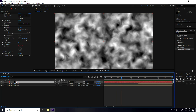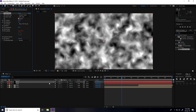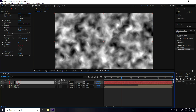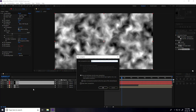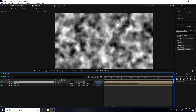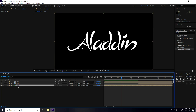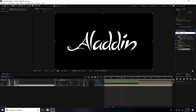Select the noise layer and duplicate it — Edit, Copy and Paste. Select the second noise layer and check 'Invert'. Select both noise layers, right-click, pre-comp, and type 'noise', then press OK. Hide this noise layer.